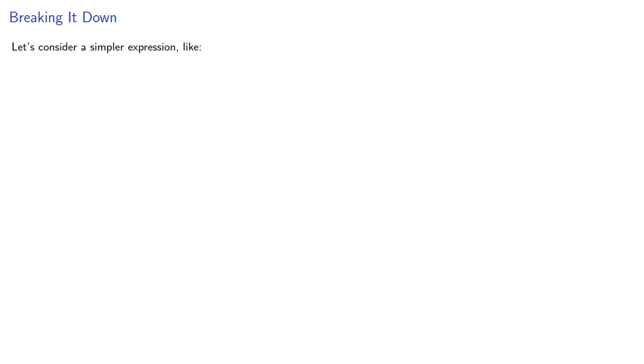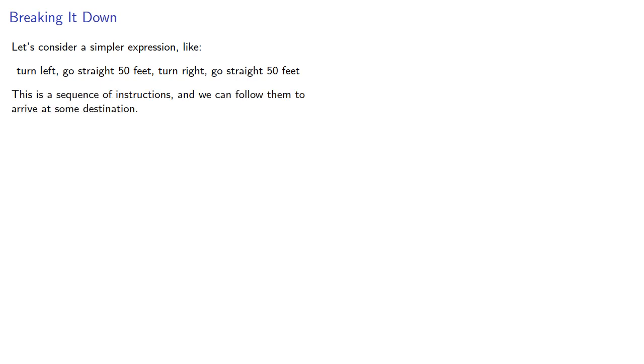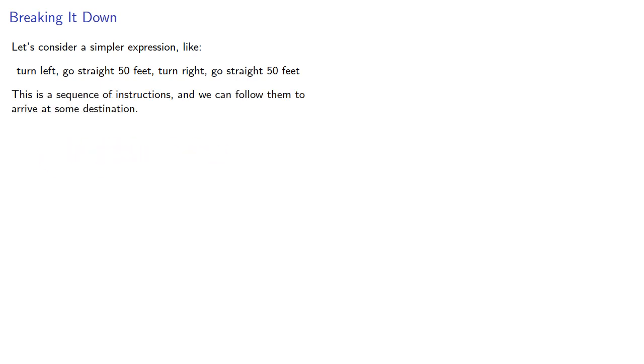Let's consider a simpler expression. This is a sequence of instructions and we can follow them to arrive at some destination. Or can we?